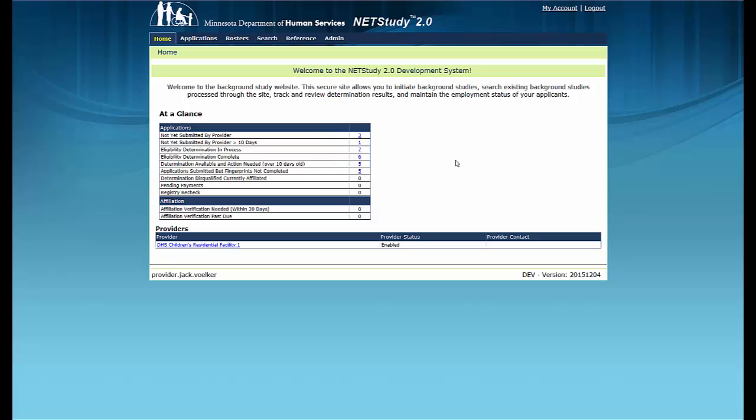Welcome to the training video on Notifications and Documents in NetStudy 2.0. This video outlines the use of email notifications to inform providers that new information is available and how to access the notices and documents maintained in NetStudy 2.0. This training video contains some of the main functionality of the NetStudy 2.0 system. Due to ongoing refinements to the system, you may see slight variations between the screens shown in this video and the version of NetStudy 2.0 you will use.